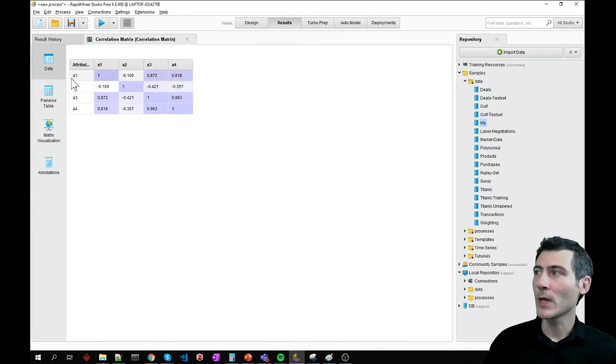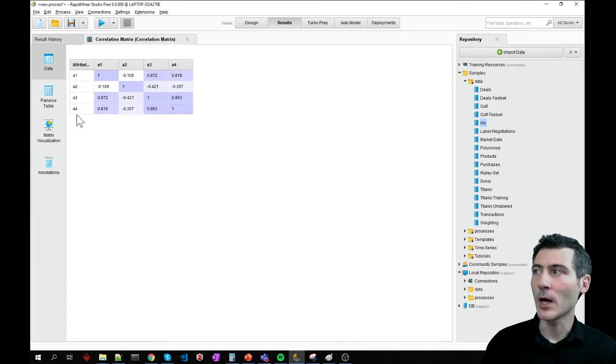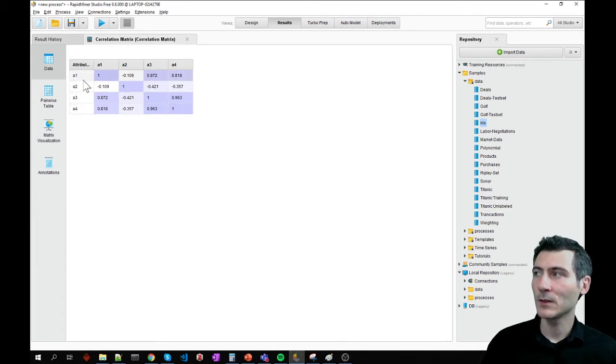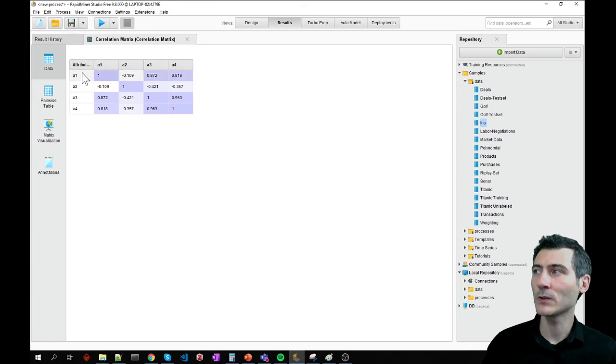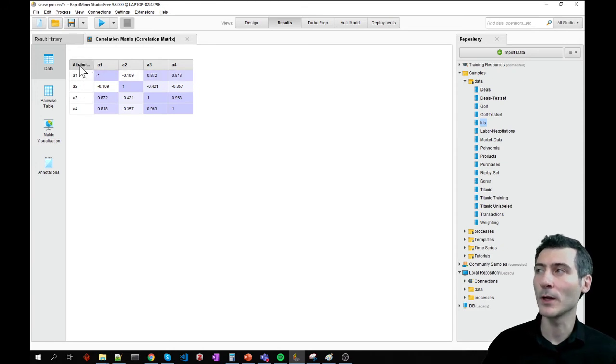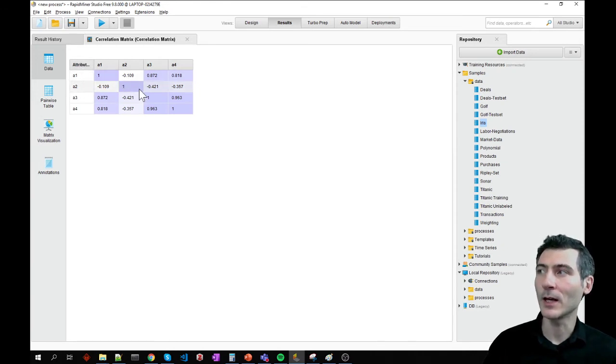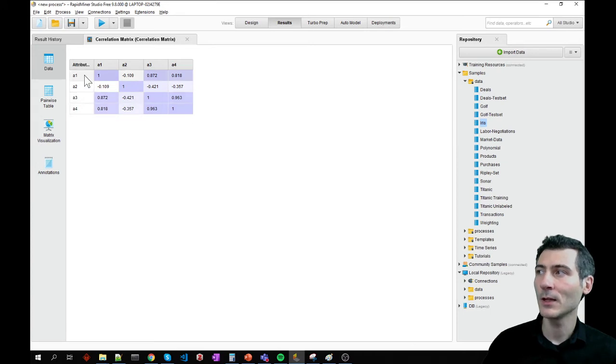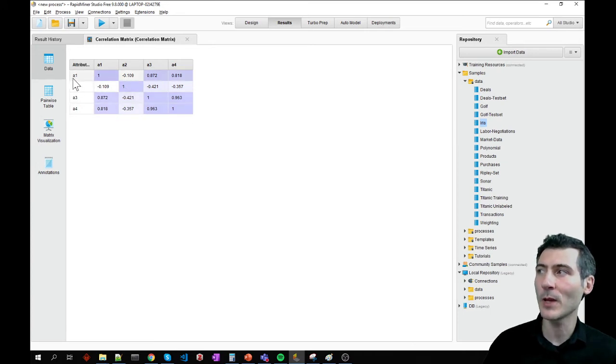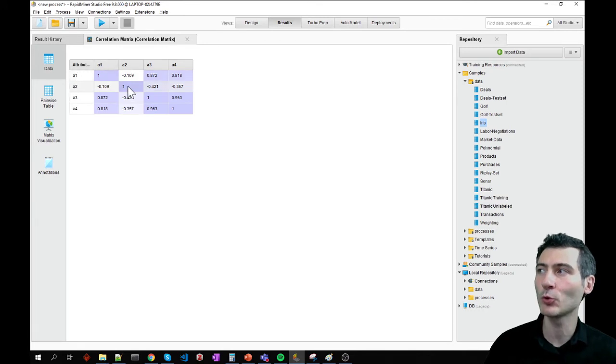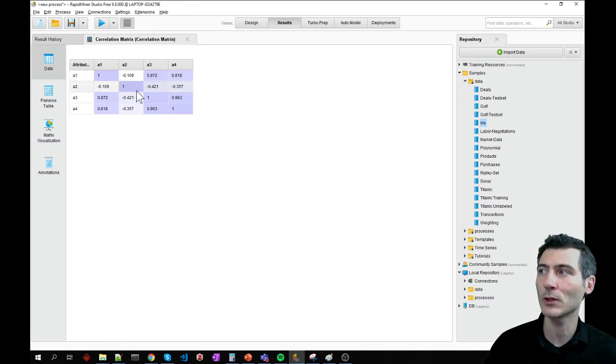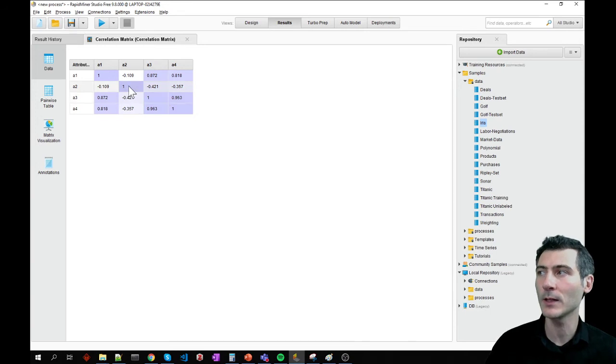We have four attributes in the iris data set. And this matrix shows me how these are correlating with one another. If you take a look at the diagonal cells here, all correlations are set to one because these are basically a one correlating with a one or a two correlating with a two. So these attributes are correlating perfectly with one another because they are the same.